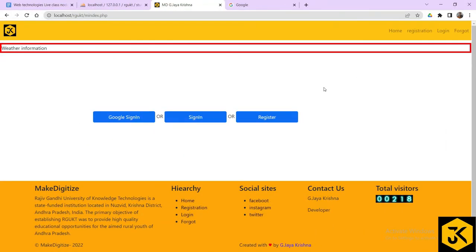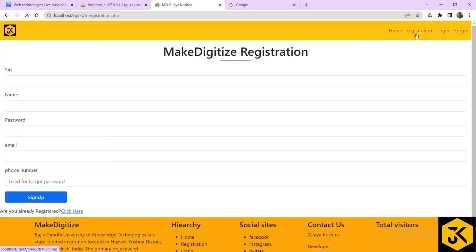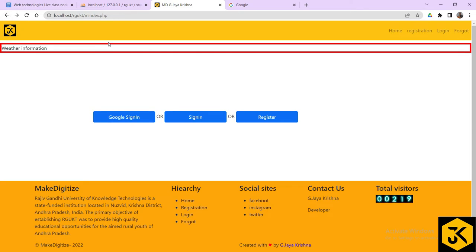Hi everyone. This is the index page of our project where the user can login by clicking the sign-in button, or if they are not registered, they can register through the register button. If a user is not interested in filling all the fields in the registration form, they can login through the Google Sign-In button. Whenever the user clicks on this Google Sign-In button, we have to provide authentication with respect to Google data and make it accessible to our webpage.